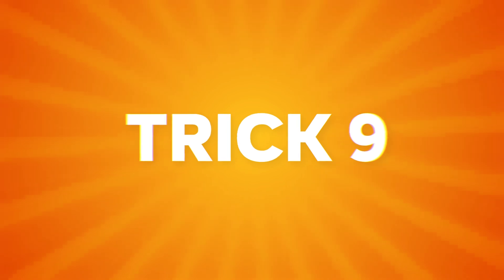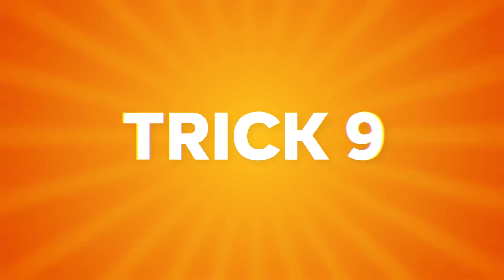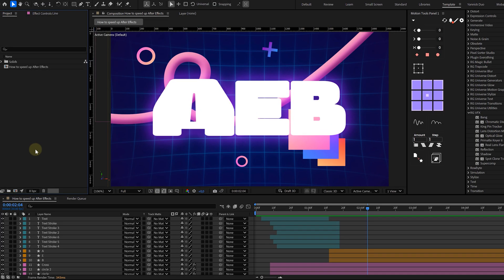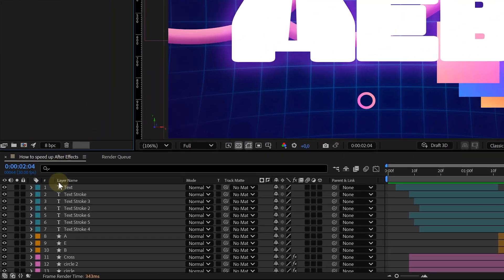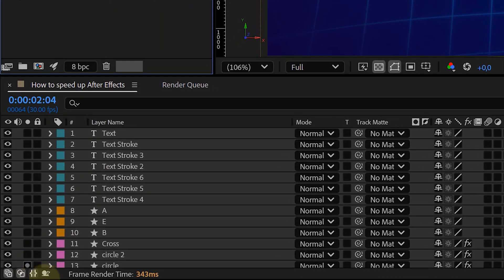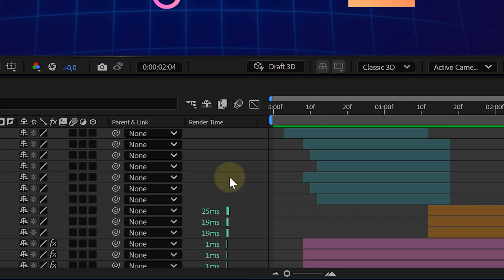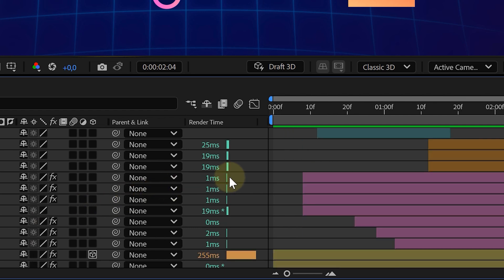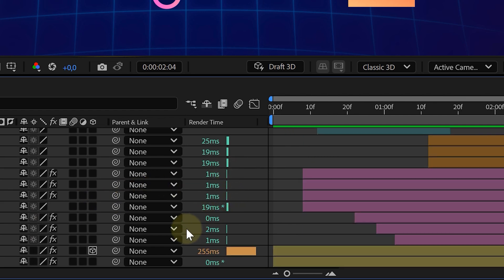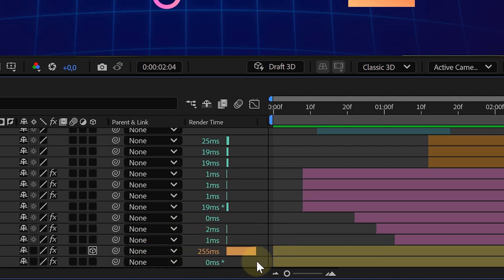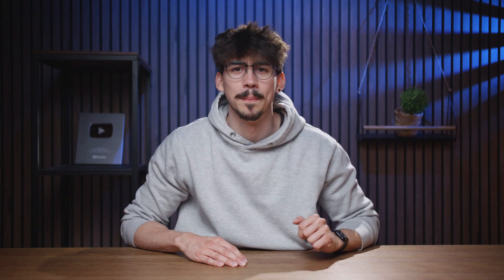Almost there — let me show you something I use all the time: the render time panel. You can enable this panel with the little snail icon at the bottom of your timeline. Click it, and now every time you preview, After Effects shows you exactly how long each layer takes to render. It's perfect for spotting heavy layers so you can disable them while you're working on other stuff. A true hidden gem.